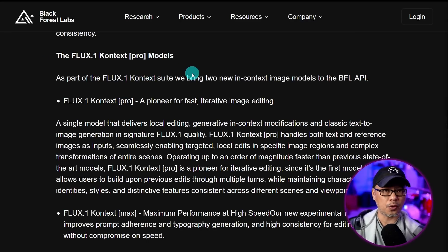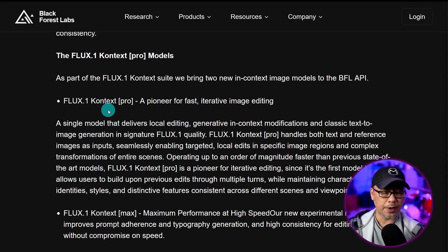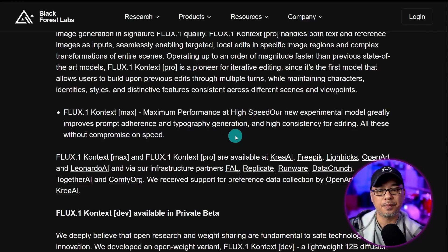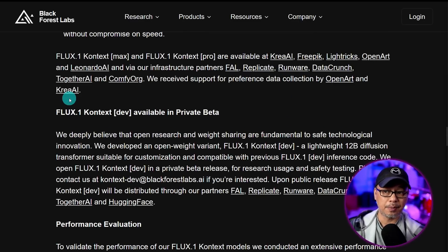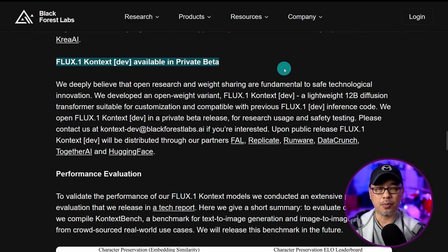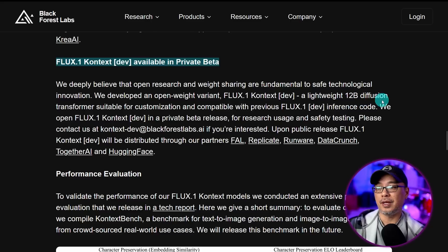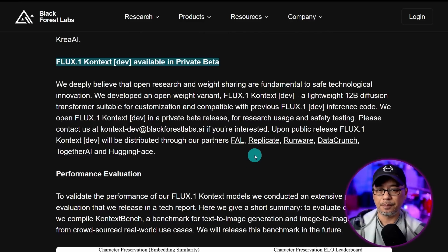There are the Flux Context Pro models, which is what we're looking at today. I have access through OpenArt. Also Max, which is still experimental but said to be a little bit better than the Pro version. If you really want to try it now, they are available at the following places. Finally, there's the dev model, which is currently in private beta — maybe a couple of weeks, might be a few more. It's a 12B diffusion transformer model, in line with recent models, but there's no word of an official release date.